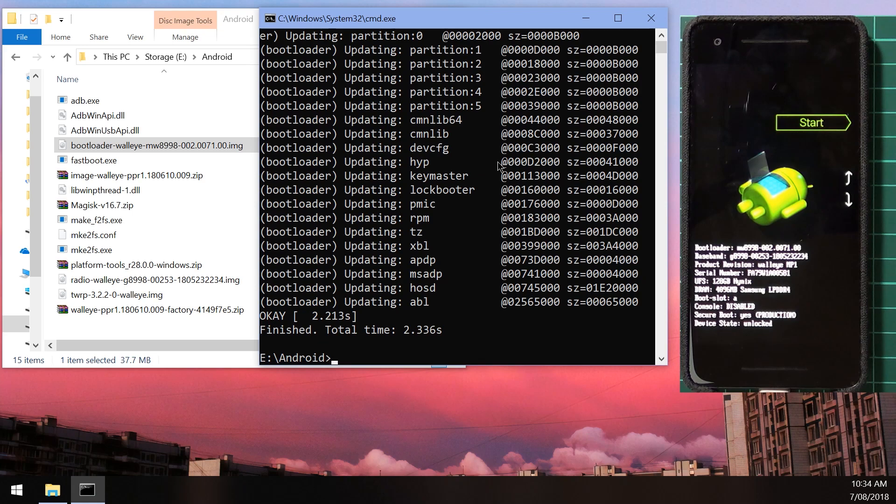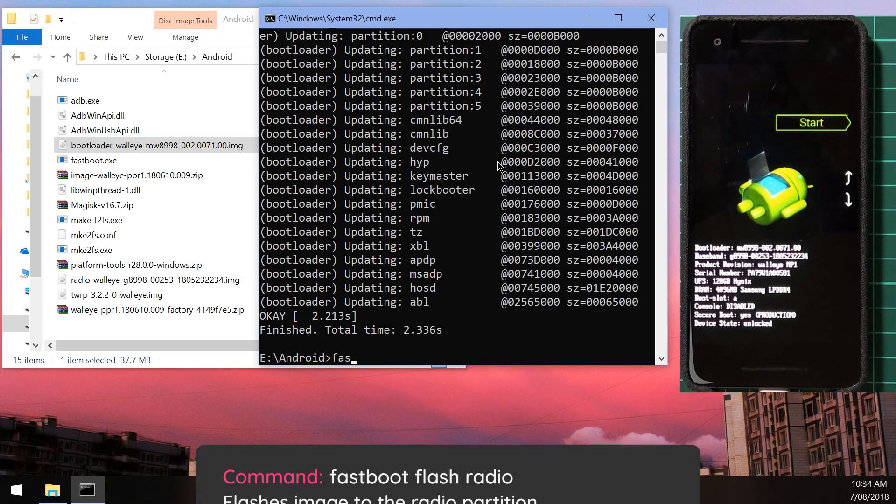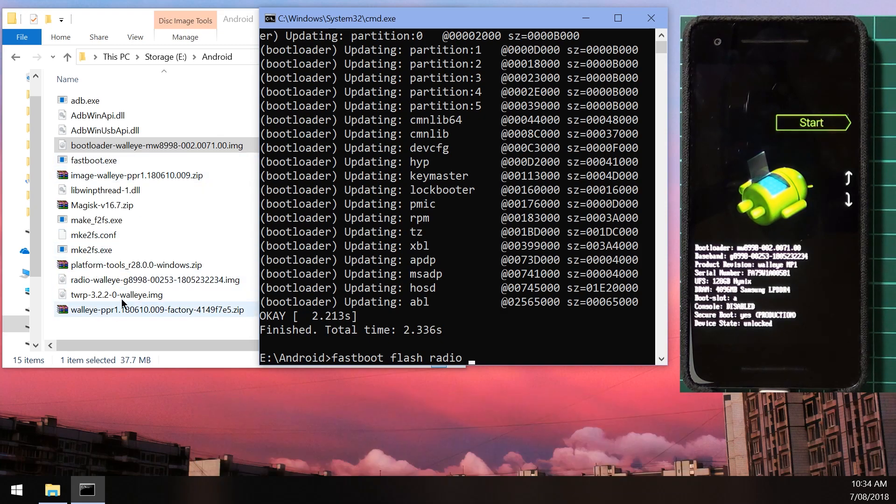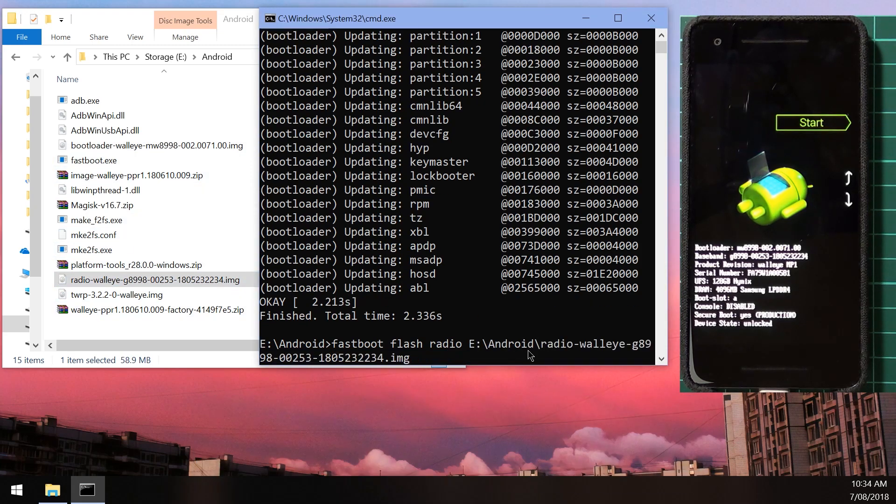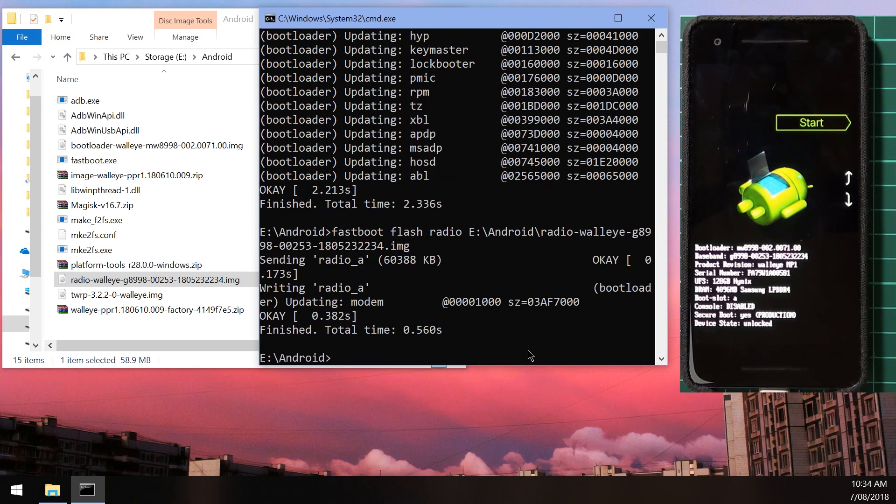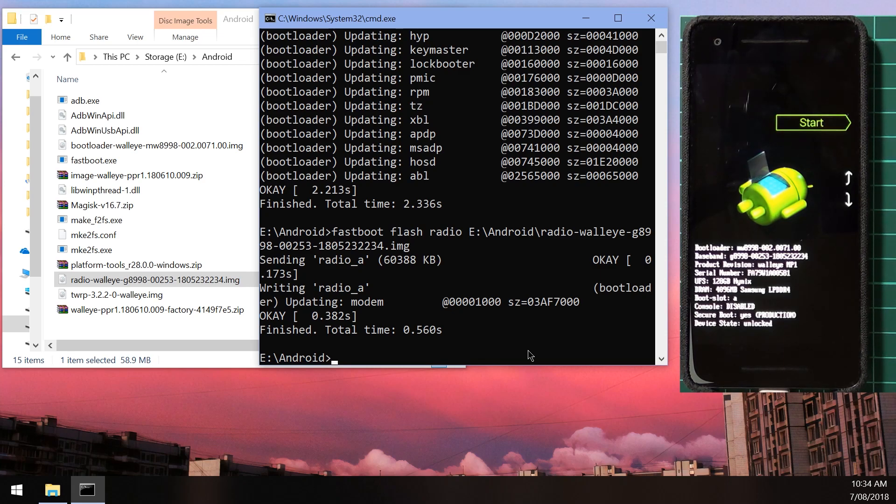Once it's back in here, we're going to flash the radio image, the updated radio image. To do that, we're going to type in fastboot flash radio, leave a space after the radio word, and we're going to drag in our radio image from our folder and then press the Enter button. That will flash and update our modem.